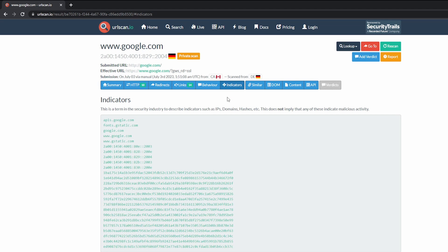So again, if we were investigating malware, for example, you might have another IP that exists that you didn't see before. And then you can use that and continue to perform additional open source intelligence investigations. And hopefully it'll allow you to provide additional context and more information to help you in that investigation.